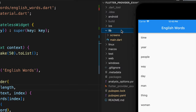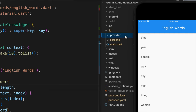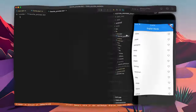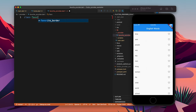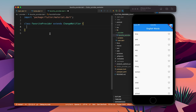Moving forward, I will create a new folder called provider, and inside this folder I will add a file called favorite_provider.dart. Now we have favorite_provider, so let's create the class FavoriteProvider which will extend ChangeNotifier.